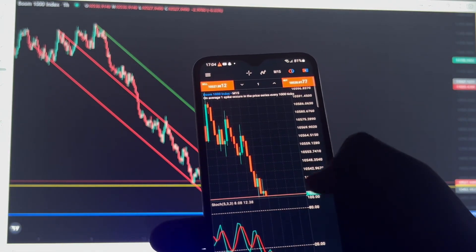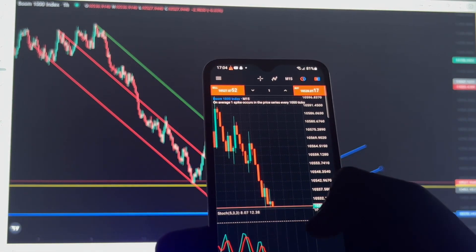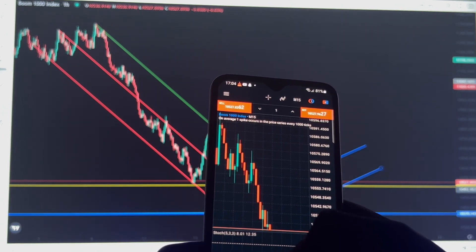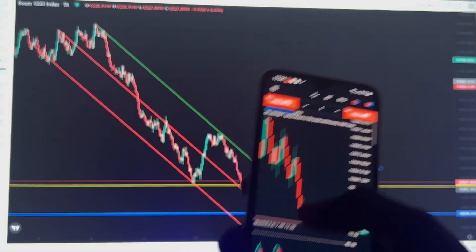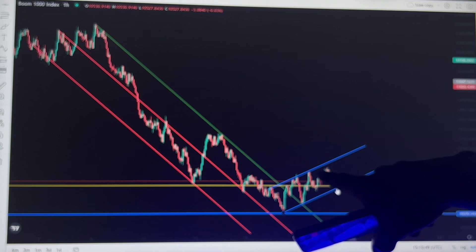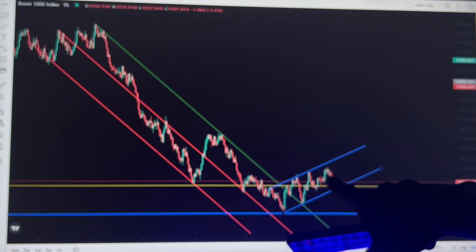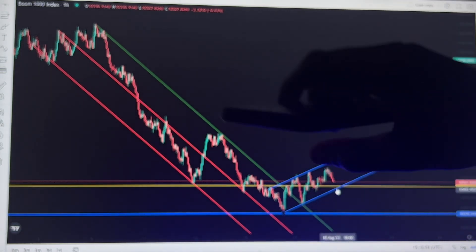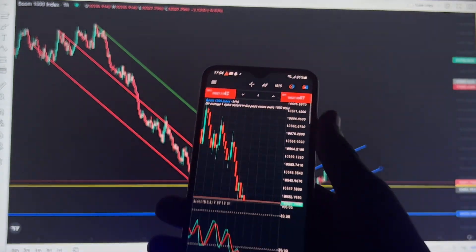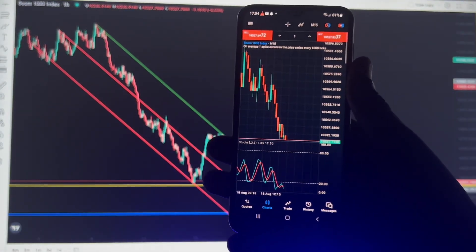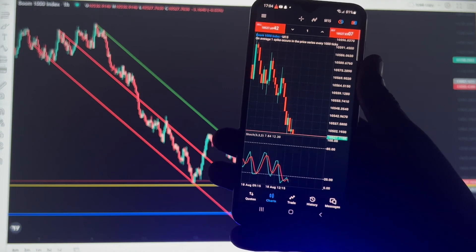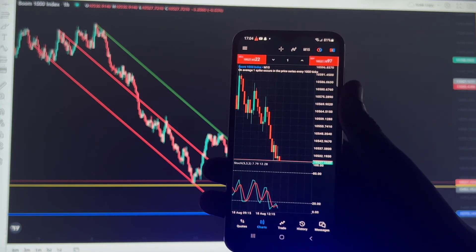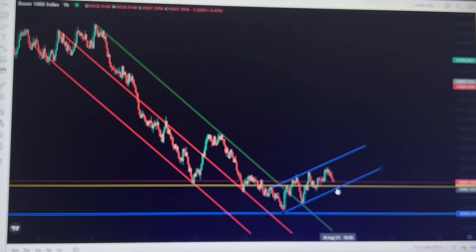On the stochastic oscillator it must be at level 80, and for further confirmation it must make a crossover. At the same time on the price action analysis it must bounce, and then you enter your sell and ride the market all the way down. This is how I'm trading using this simple strategy.